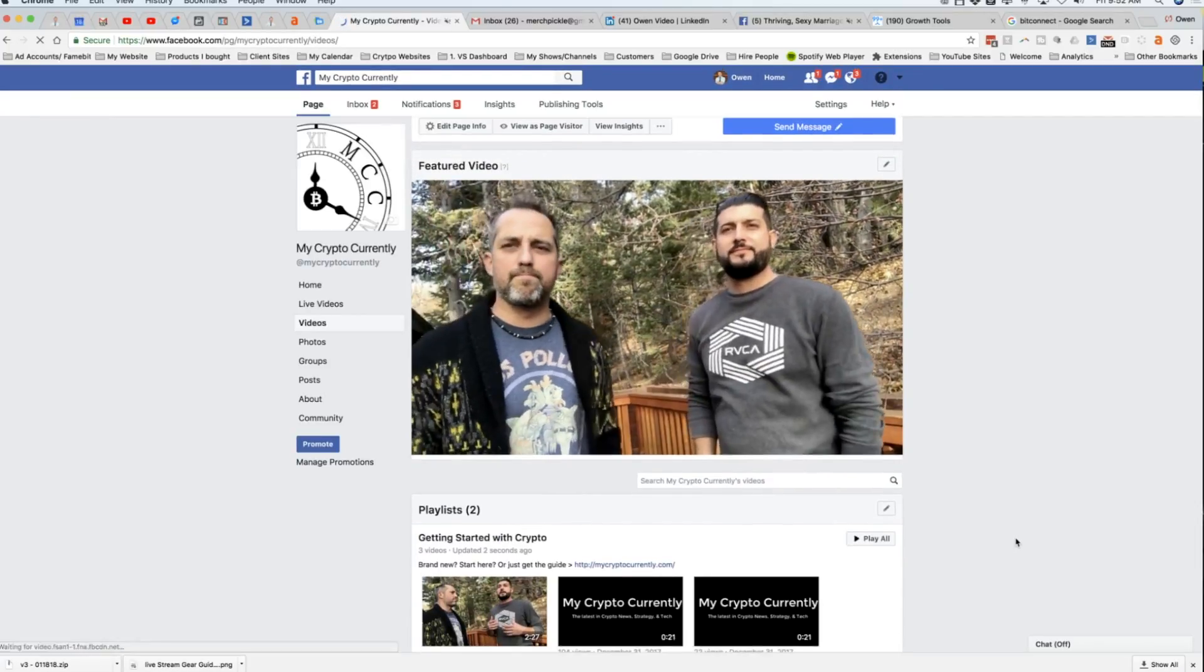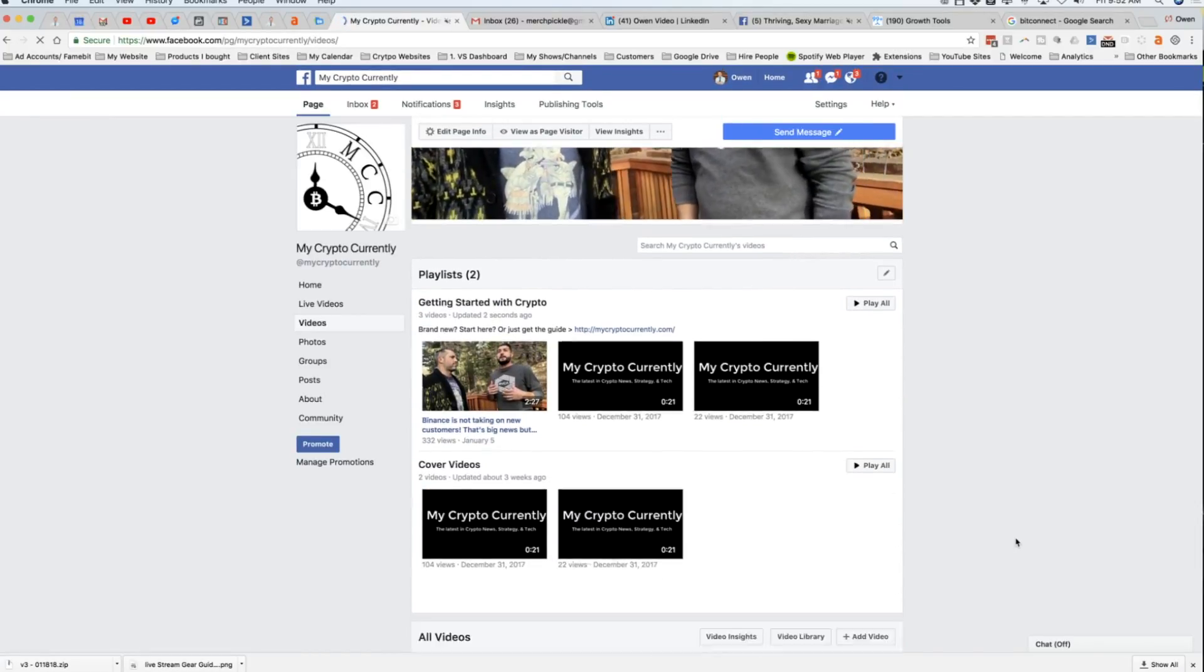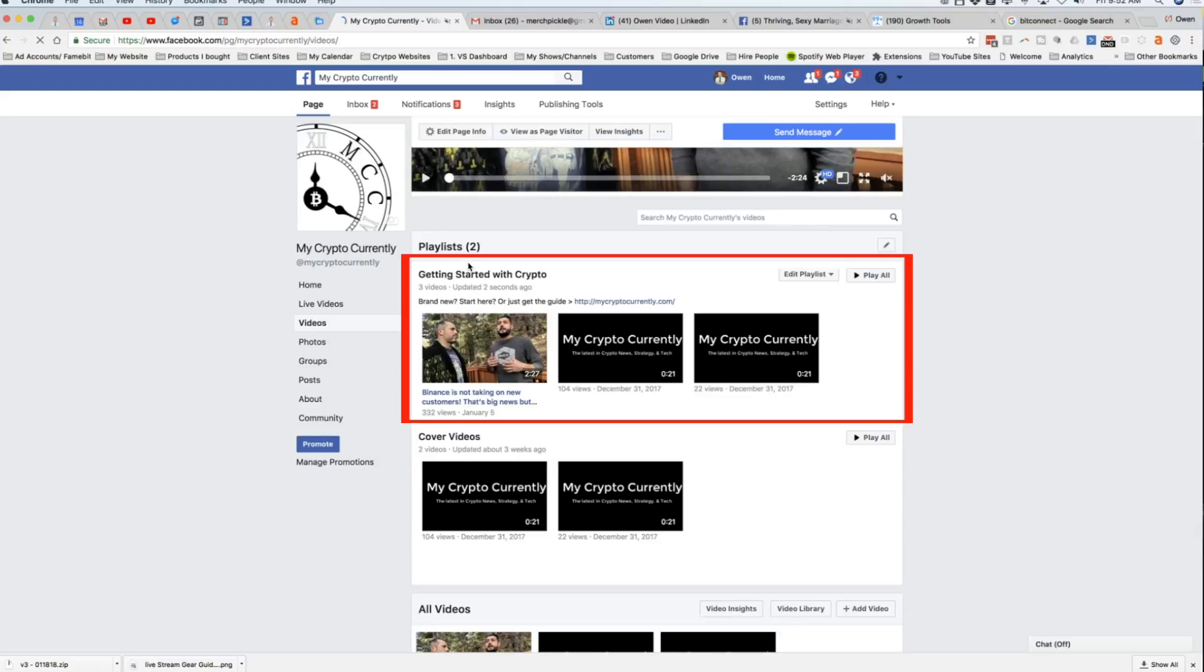The page will automatically refresh. And you can see here I've got my featured video here. But now I've got getting started with crypto and I've got a little description here. Brand new or just get the guide where people can click and then they would go to my landing page offer.